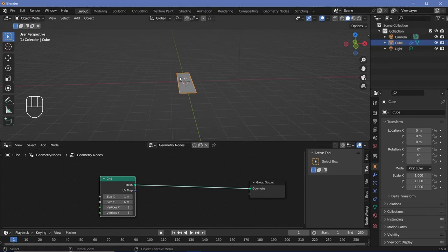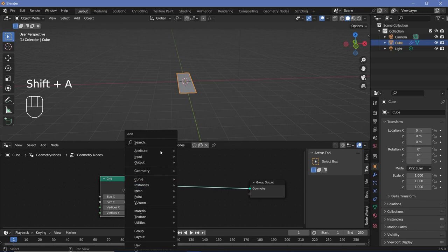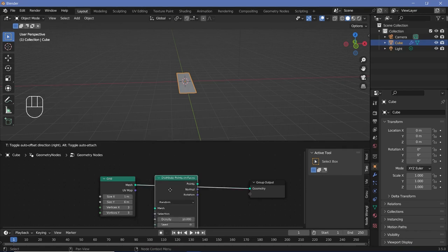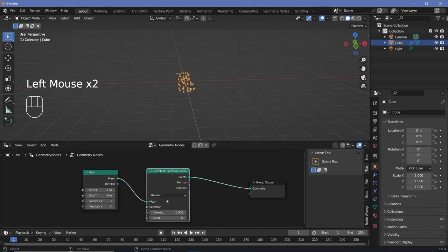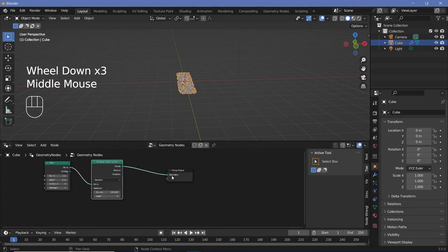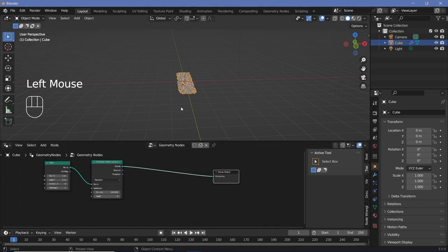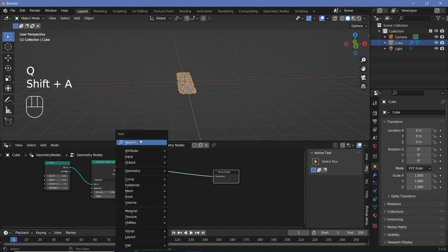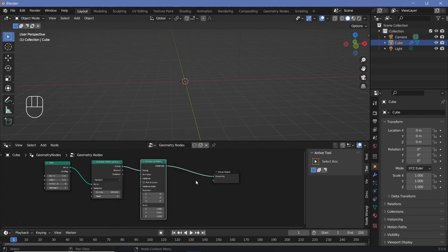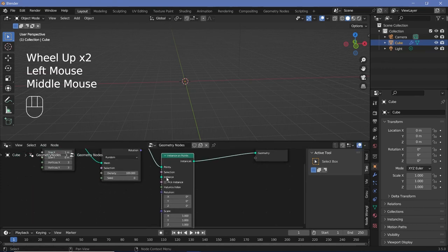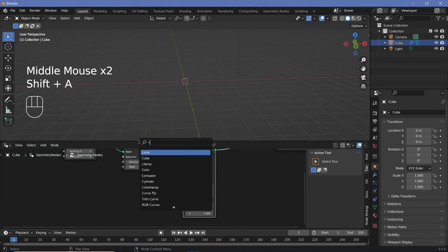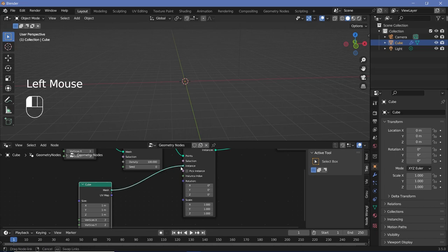Next, I want to distribute some points on this particular face. So I'll press Shift-A and search for a distribute points on faces node and plug that in, and increase the density to something really high, maybe up to 100. After which, we have to actually place some cubes onto all of these points. So we'll press Shift-A and search for an instance on points node and plug that in. For the instance on points, you need to give it an instance object, so I'll press Shift-A and search for a cube and plug that into the instance.